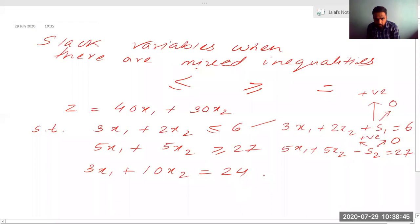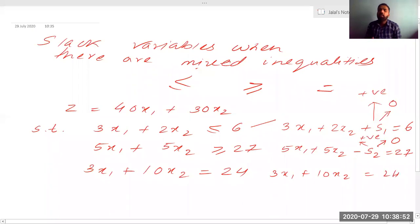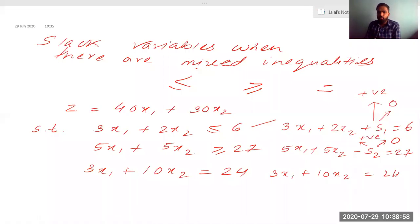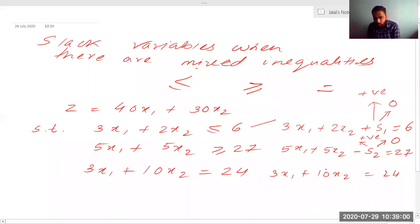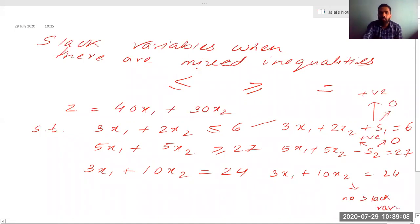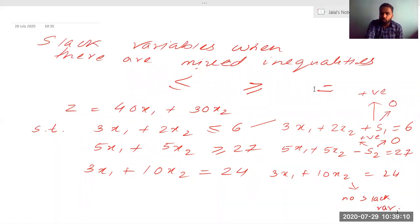Now look at the third constraint: 3x1 plus 10x2. It already has an equal to sign. You cannot add any slack variable to an equality constraint. So there will be no slack variable here — no slack variable will come for the equal to sign.